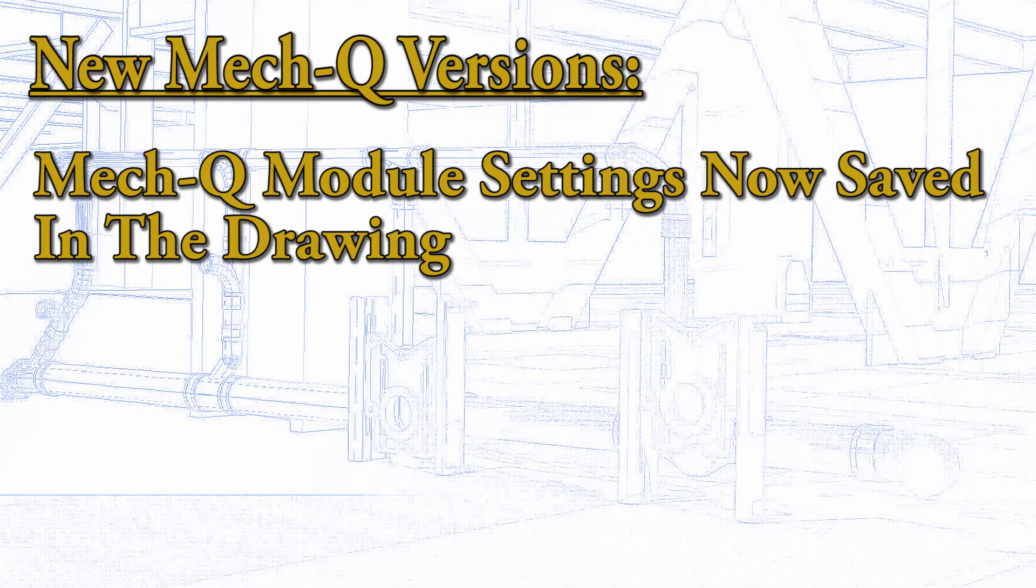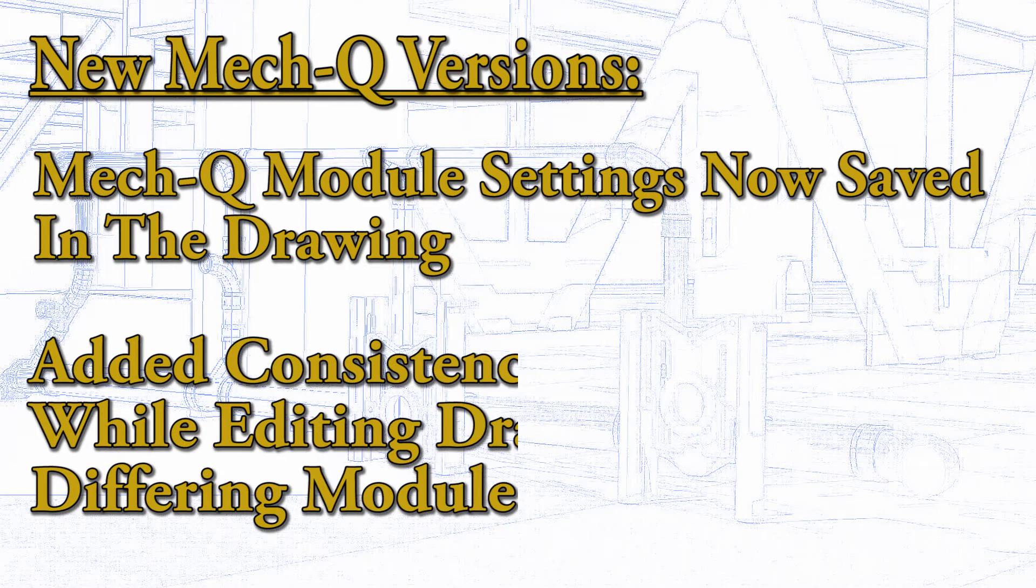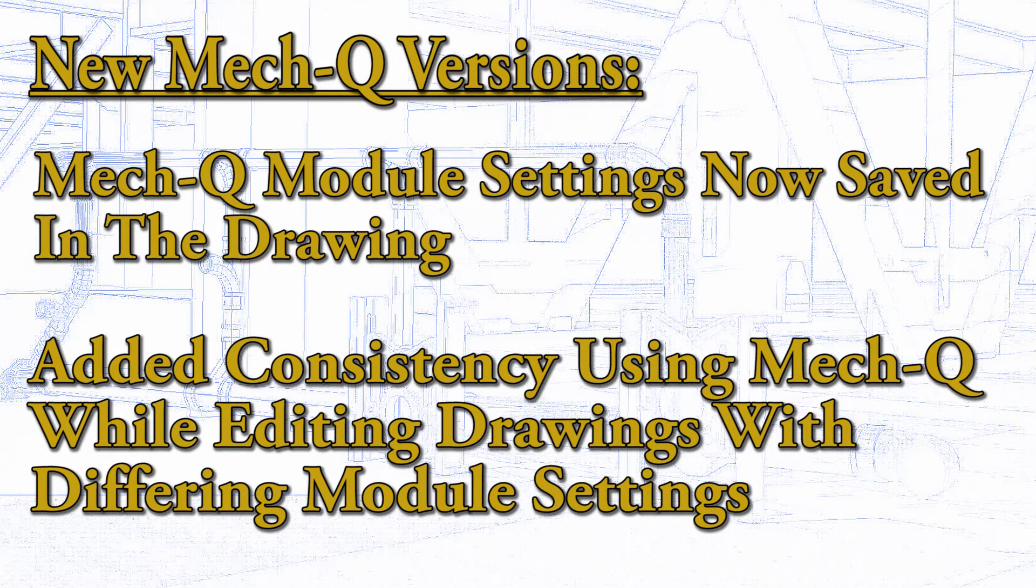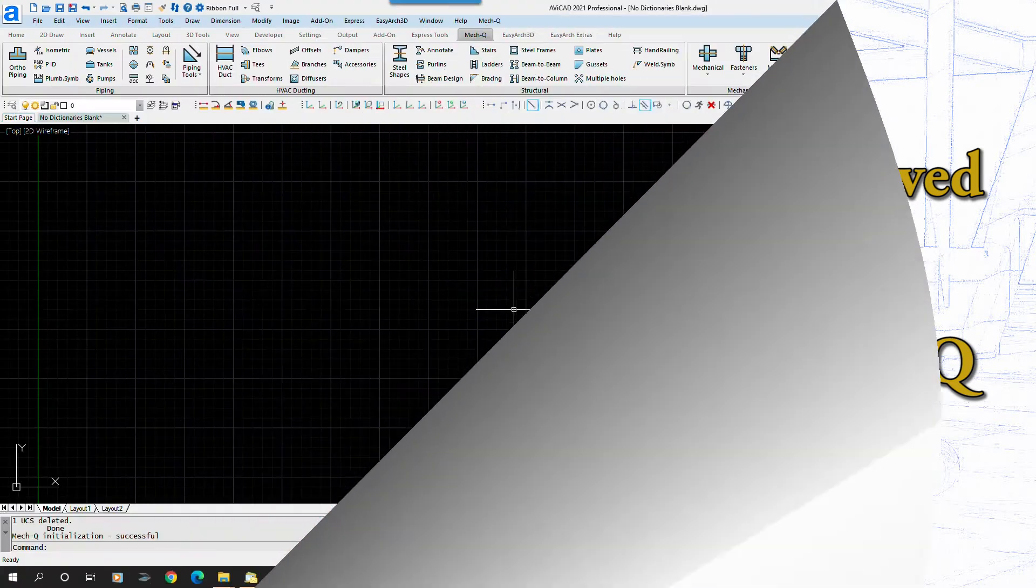This new system was designed to facilitate consistency when using MECQ modules in different drawings with different drawing module requirements, such as 2D versus 3D. Let's look at how to control these new settings.